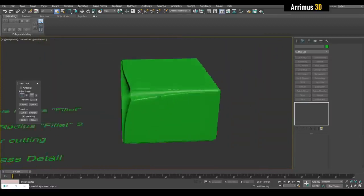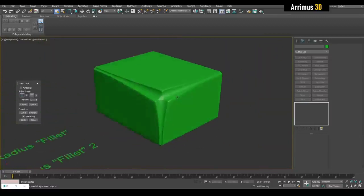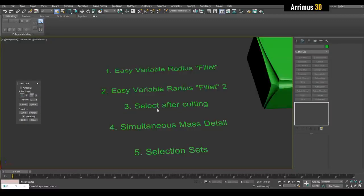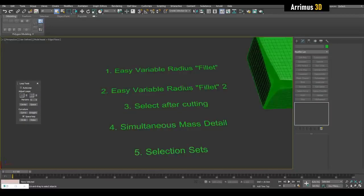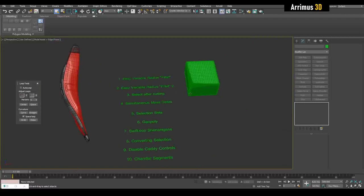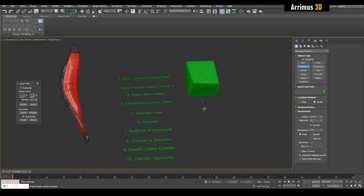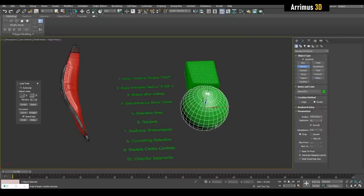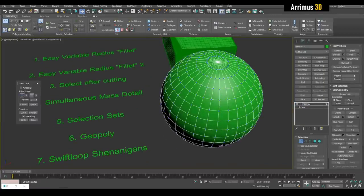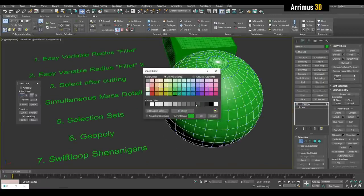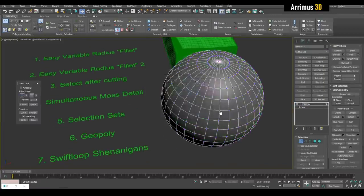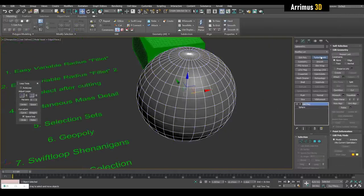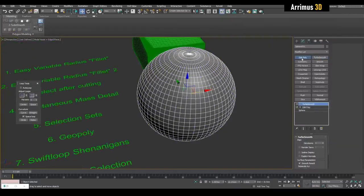Alright, select after cutting. So if I start with let's say a sphere. One annoying thing, let me just change this object color. One annoying thing is that when you, let me just turbo smooth as well.